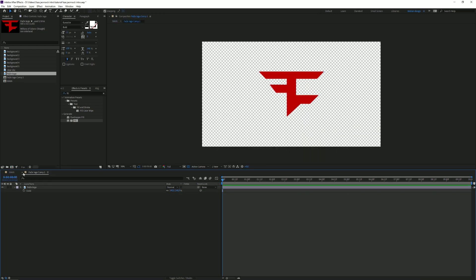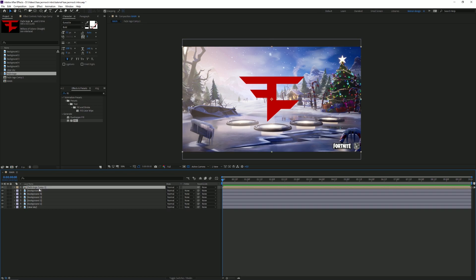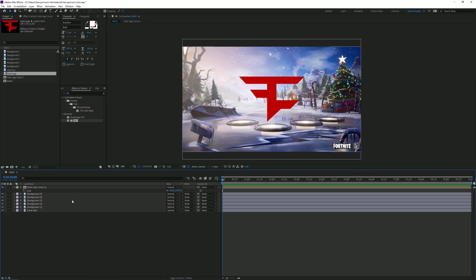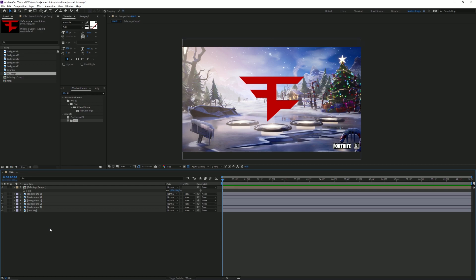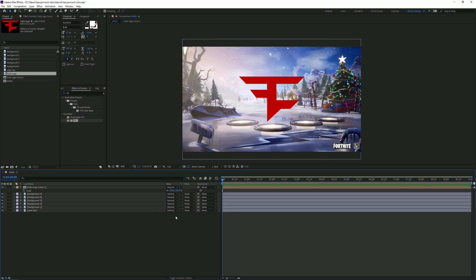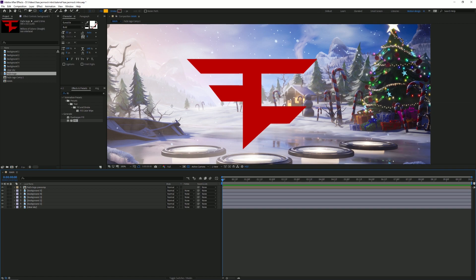So the thing that I'm pre-compositioning is because I still want the scale of the composition to be 100 and not 140, because this will mess up the masks later if we don't do that. So I'm gonna rename this to like face logo pre-comp.